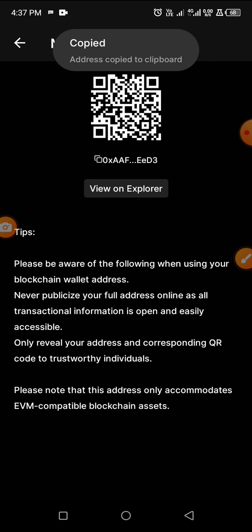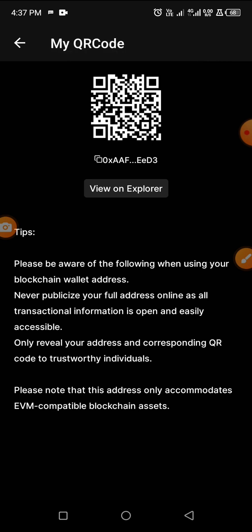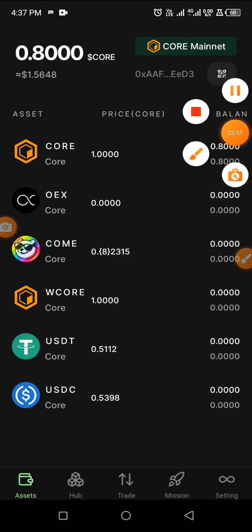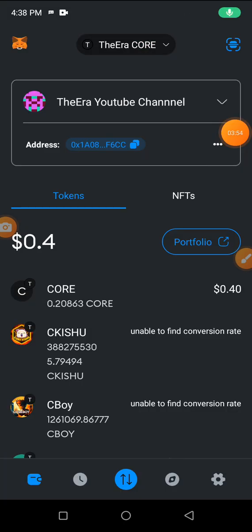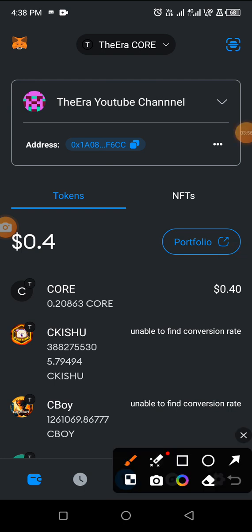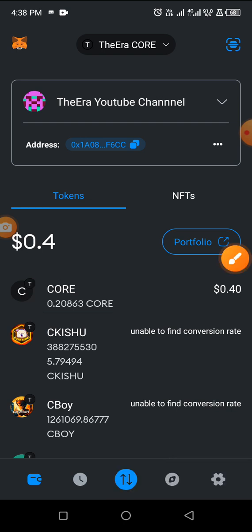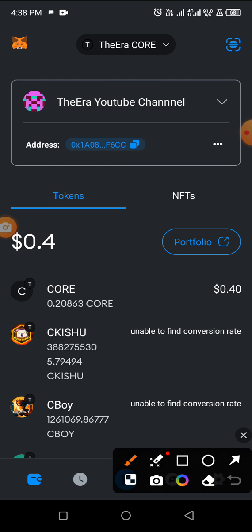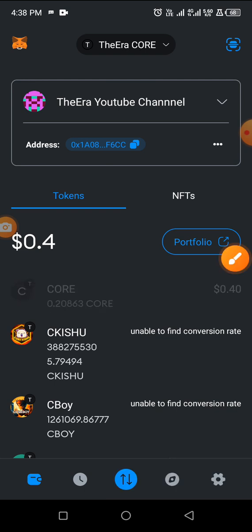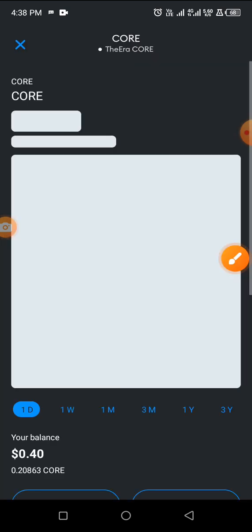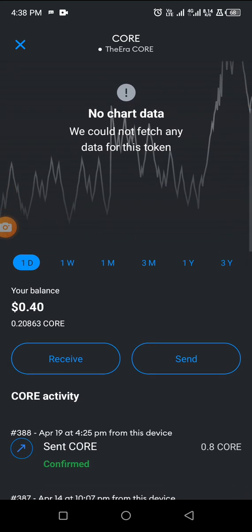Now I'll go straight to my Metamask. You can see on my Metamask I have just 0.2 Core — I had 1 Core before, but I transferred 0.8. Let me show you how I made the transfer. You click on Core, scroll down, and click on Send.